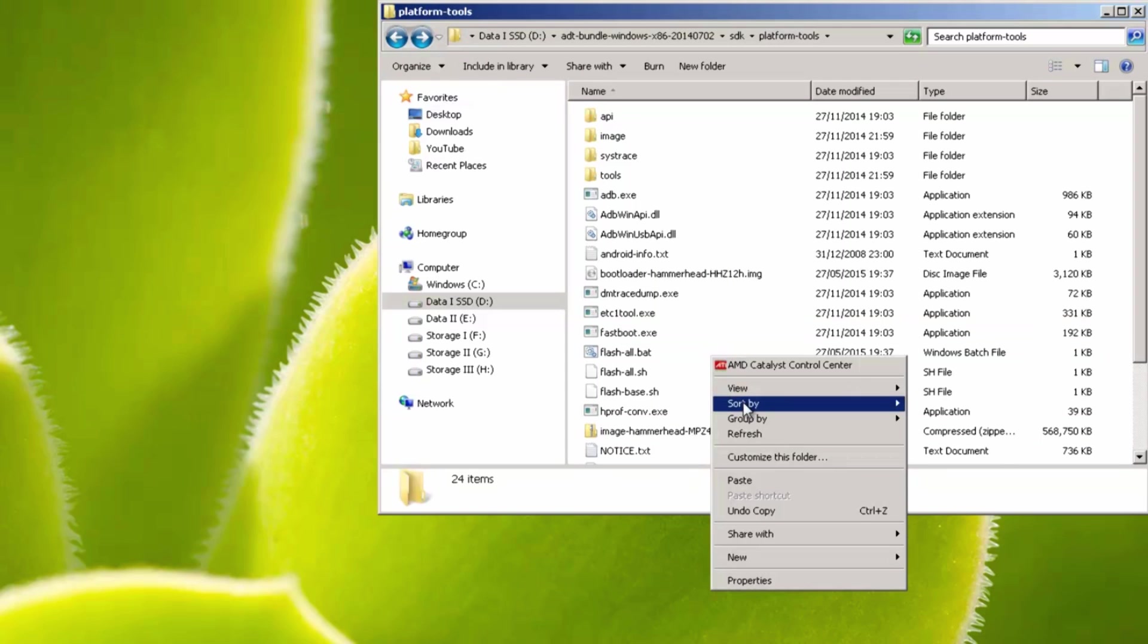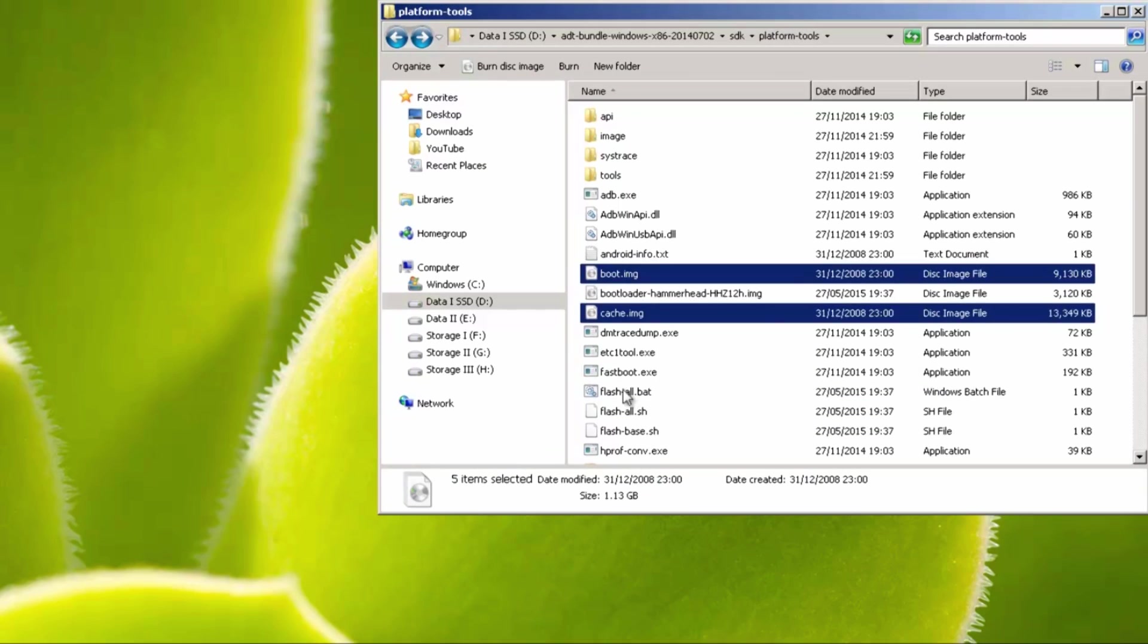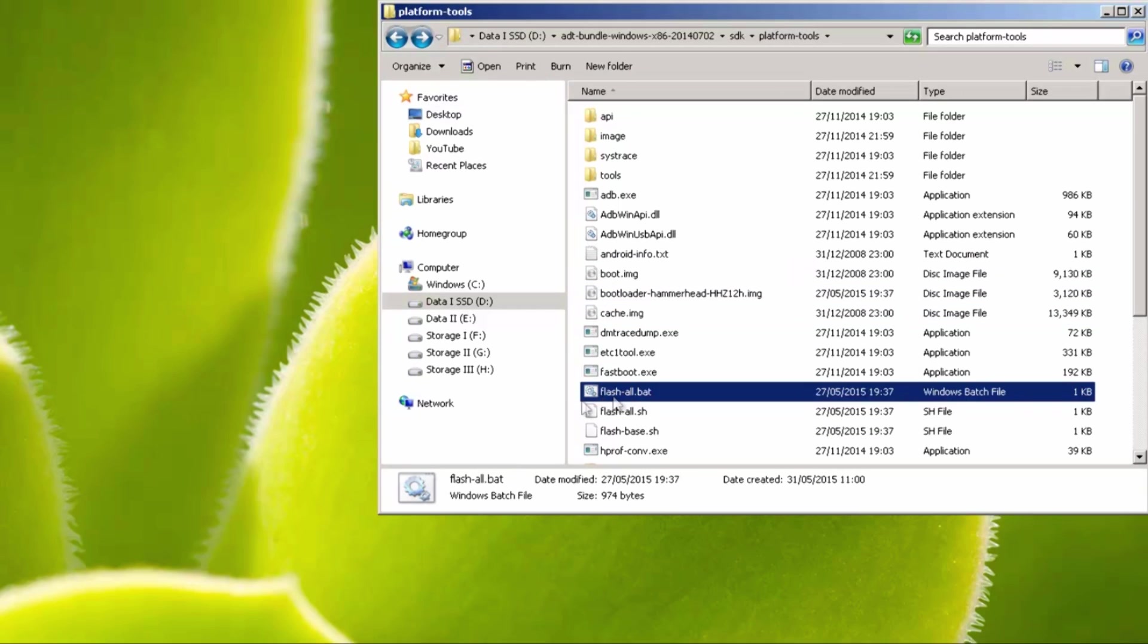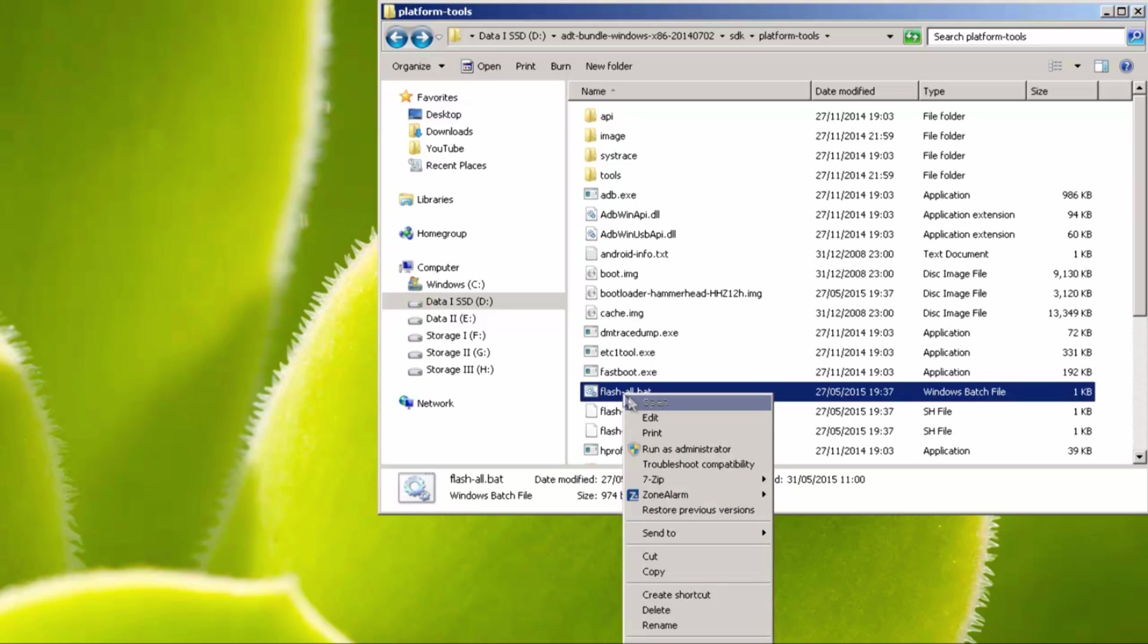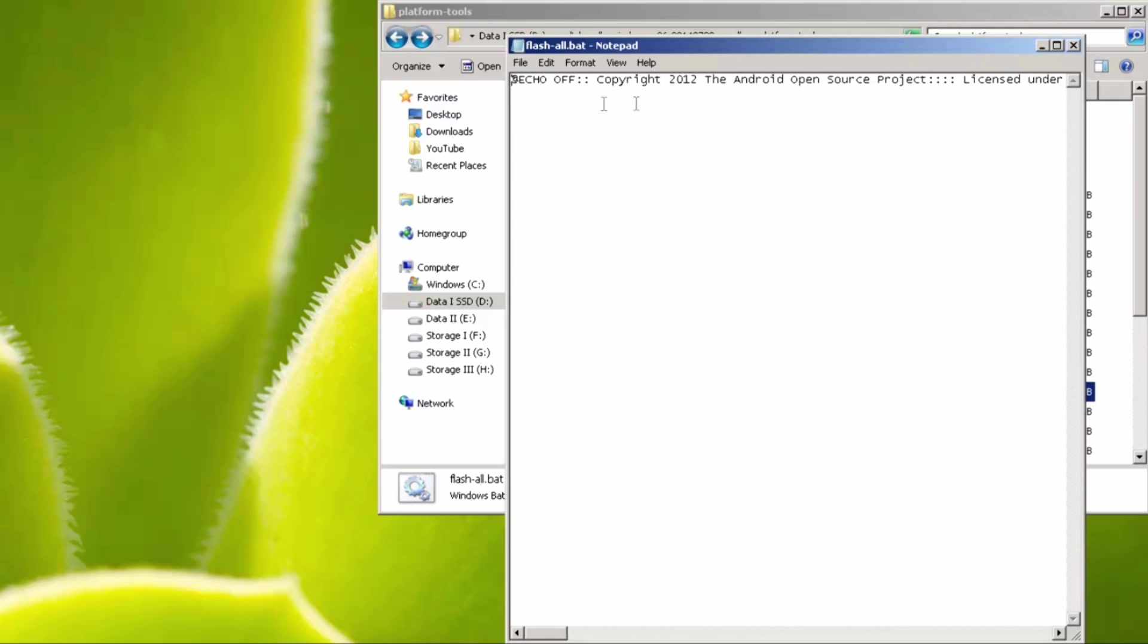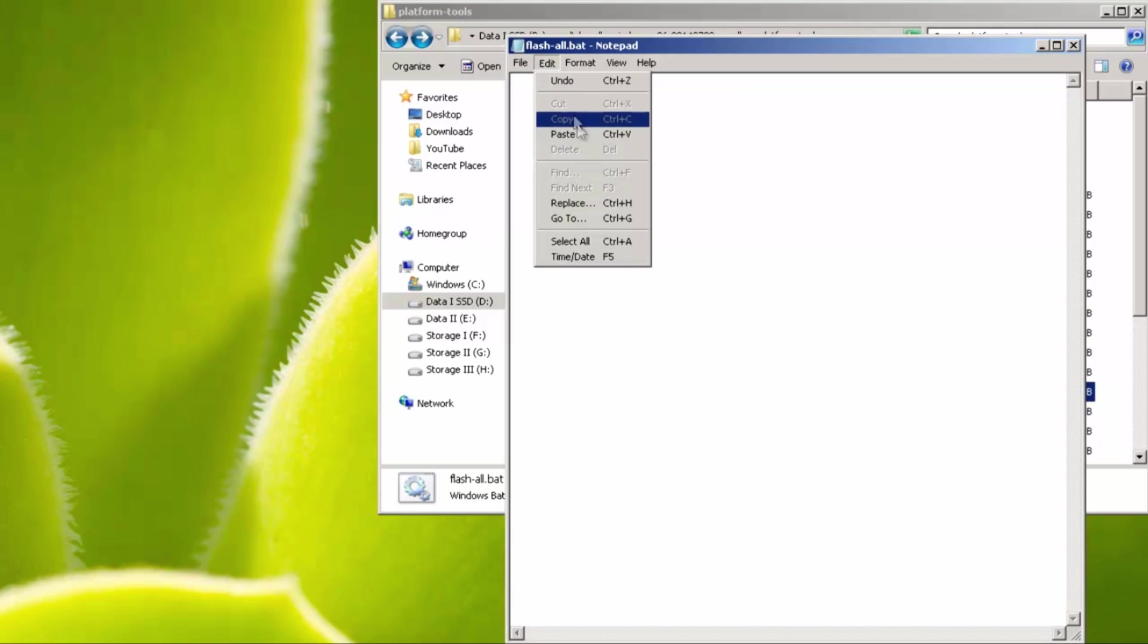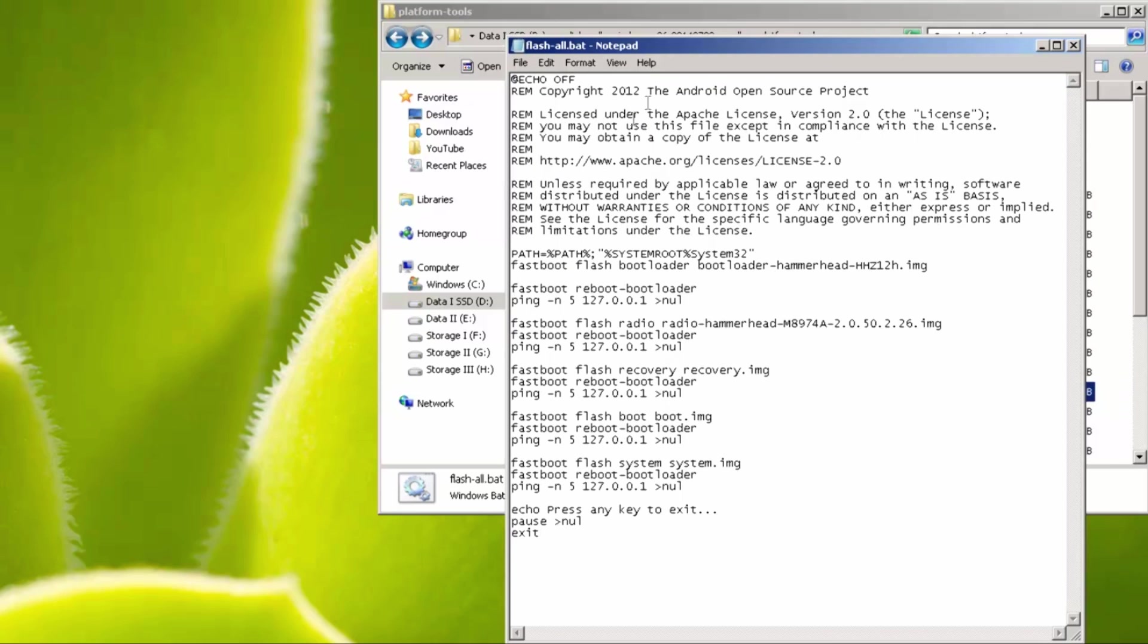Paste these in here, and then what you'll need to do is modify this file, flashall.bat, right click and edit, so it pops up here, and what we're going to do is I'm going to select absolutely everything on here, so ctrl and a, and then delete it, and then I'll leave this in the description box below for you.